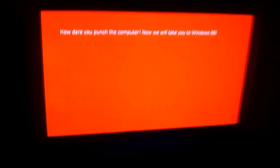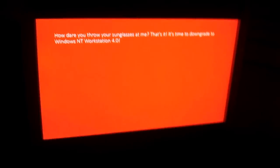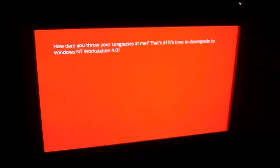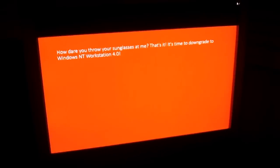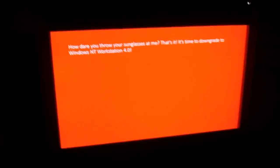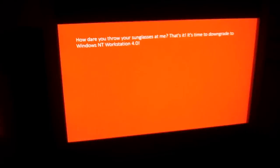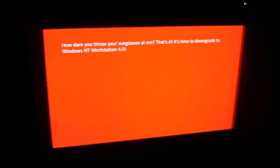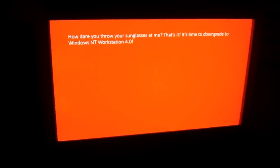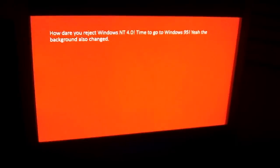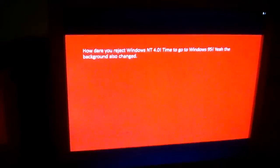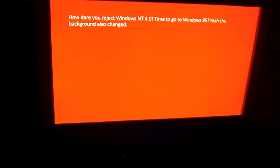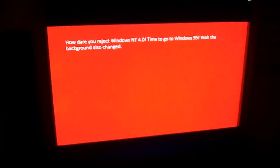Well I get something better at least. How dare you throw your sunglasses at me. That's it, it's time to downgrade to Windows NT Workstation 4.0. I reject it, I want to go back to Windows 8.1. How dare you reject Windows NT 4.0. Time to go to Windows 95. Yeah, the background also changed. I don't like the new background, I hate it.